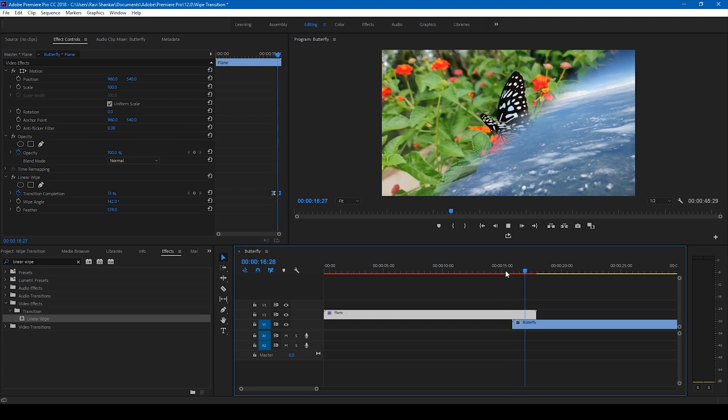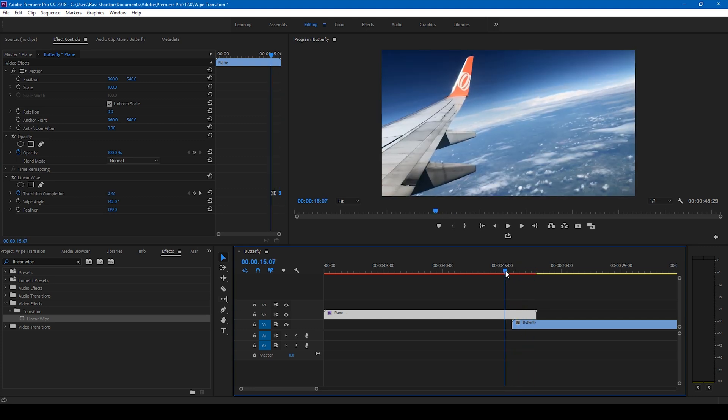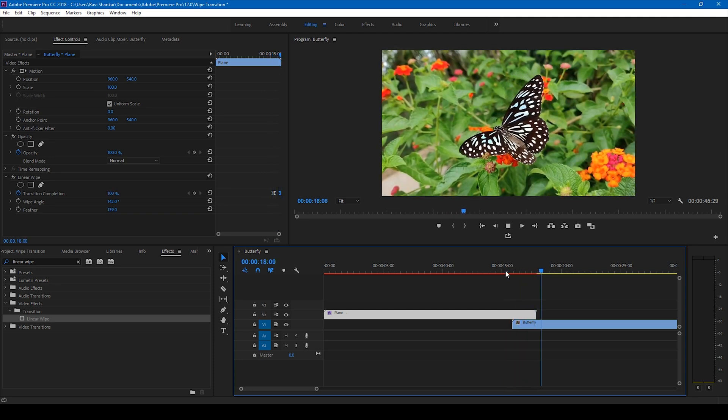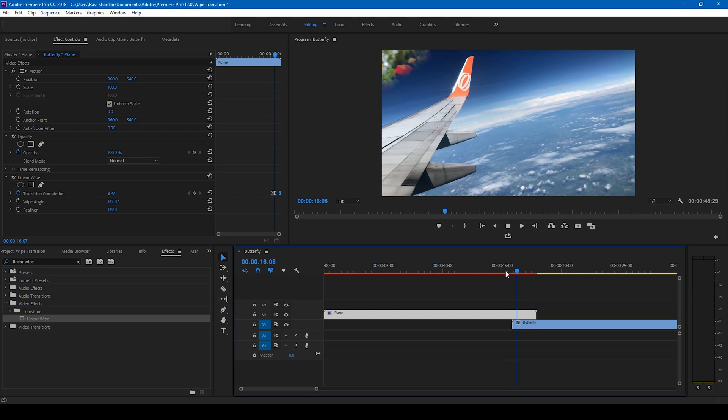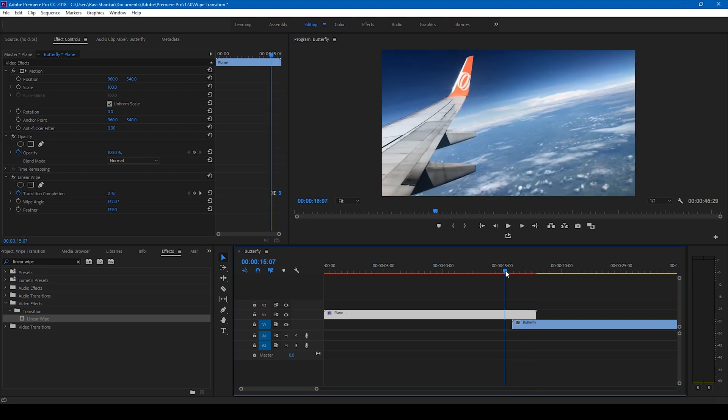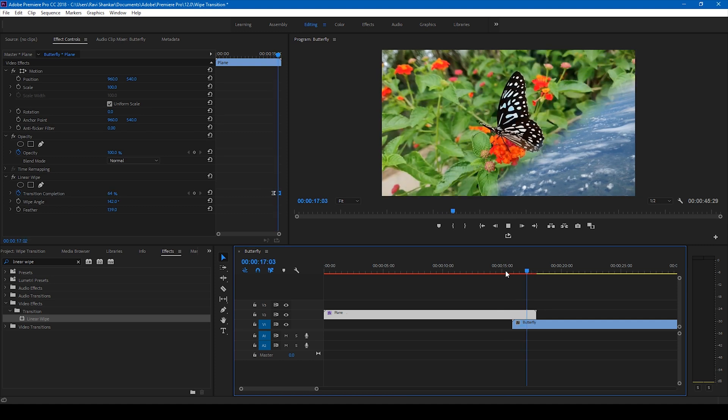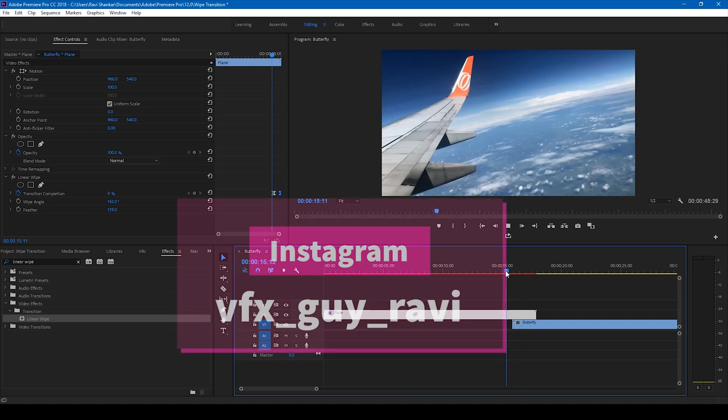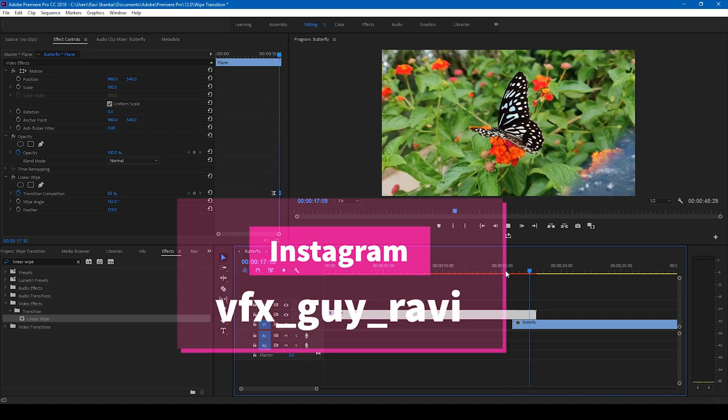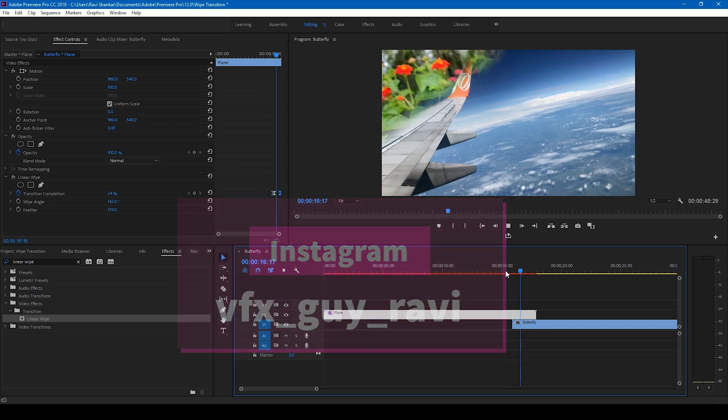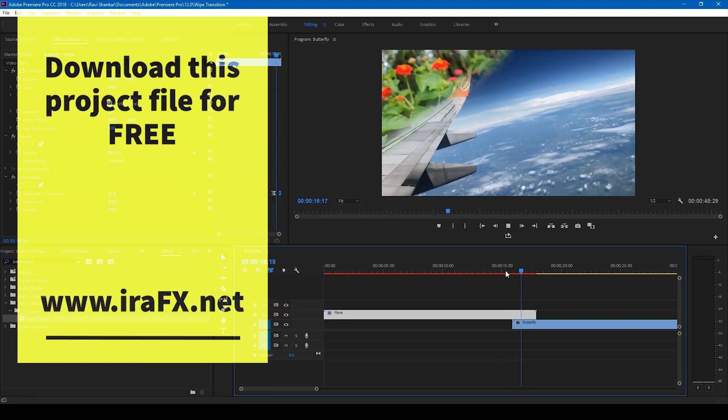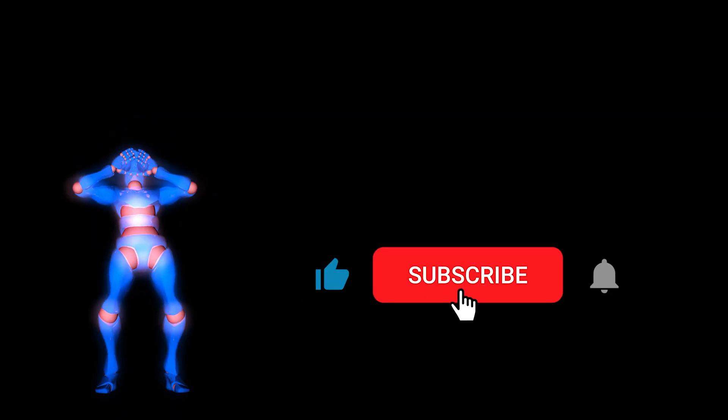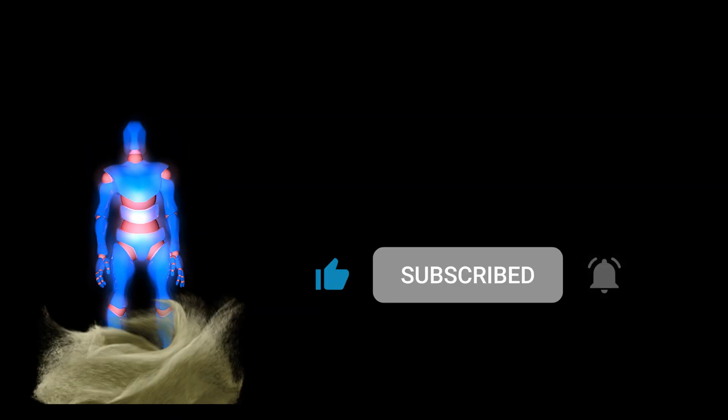Premiere Pro is all about creativity, so you can use different techniques and different ways to generate a cool-looking transition. I hope you liked this video, and if that's the case, give us a thumbs up. If you'd like to talk with me regarding video editing and visual effects, you can always reach out to me on Instagram at VFX guy Ravi. Mr. Zeebo, would you like to add something? Subscribe for more tutorials. See you guys next time with another tutorial.